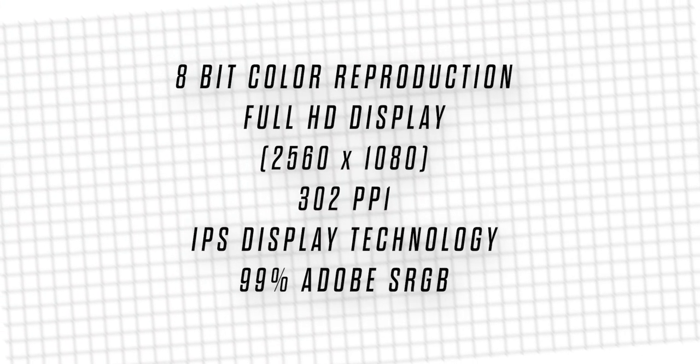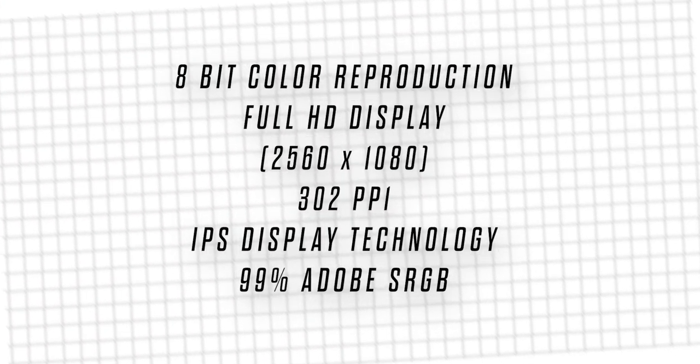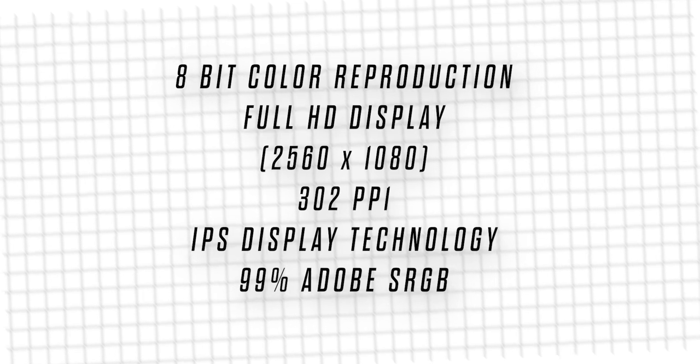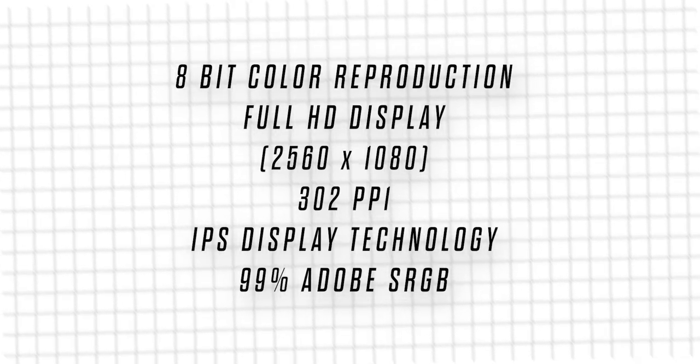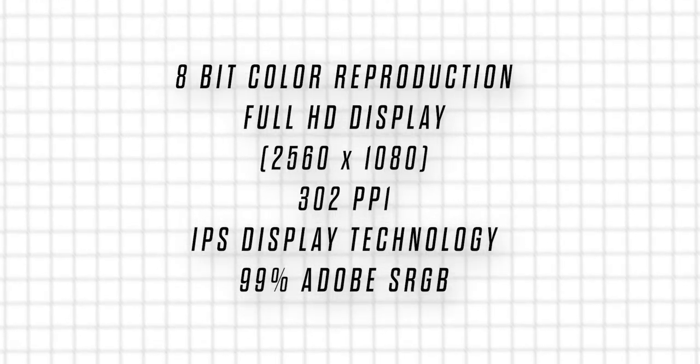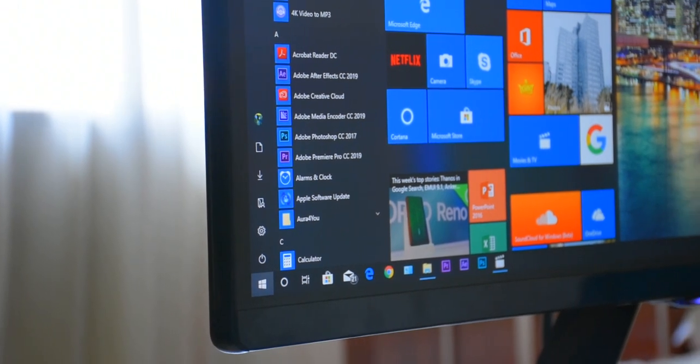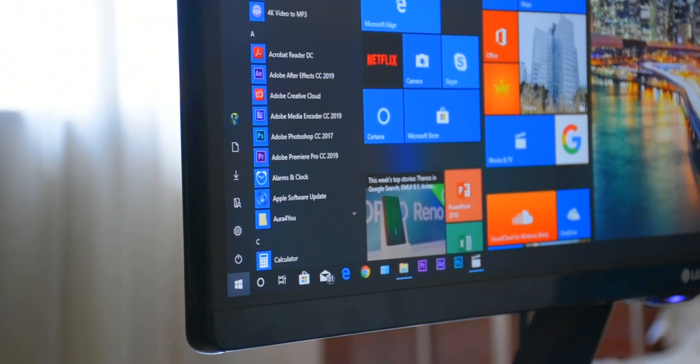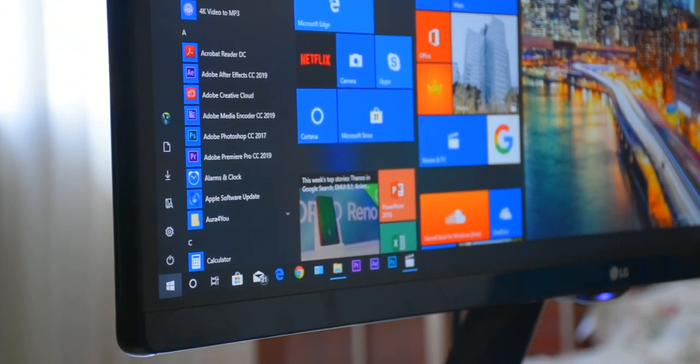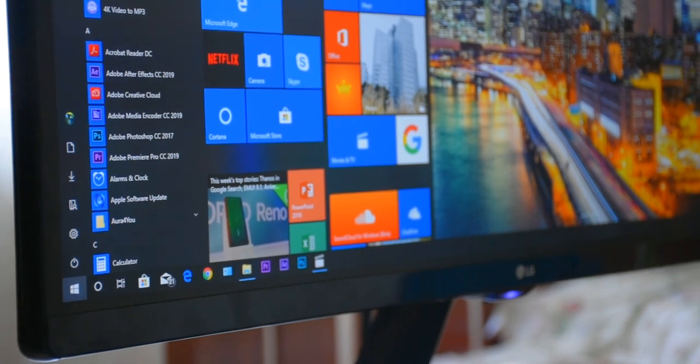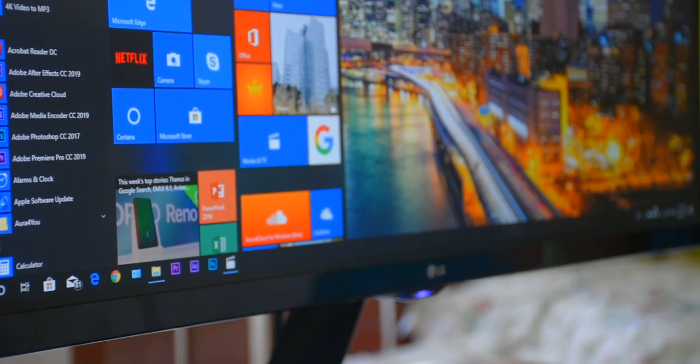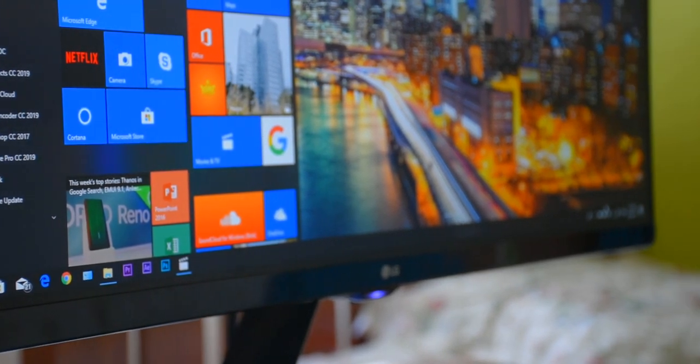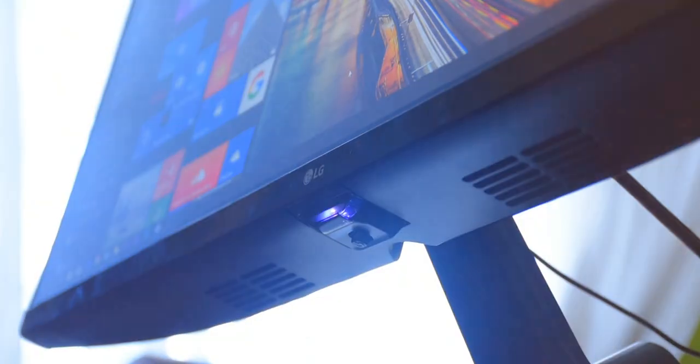Plus, the monitor is based on an IPS panel with 8-bit color depth, which is up to 16.7 million colors, an immersive 178 degree wide viewing angle, and over 99% sRGB color gamut, which ensures accurate, consistent, and vibrant color quality.